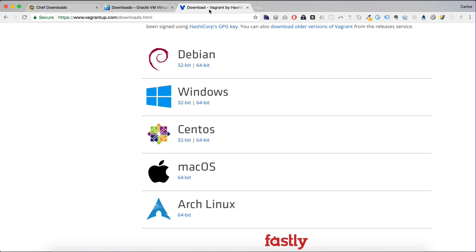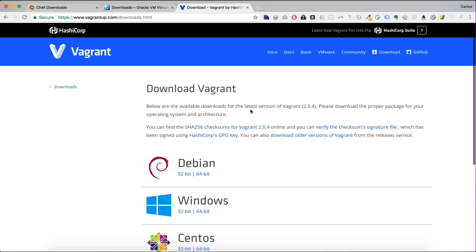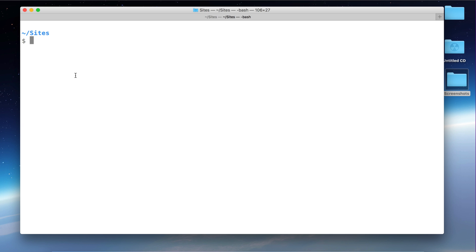And the last one is Vagrant. Vagrant is a tool for managing virtual machine environments from the command line. So instead of using the VirtualBox UI, we use the command line with Vagrant. That makes the workflow easier. So after you have installed all these tools, we can confirm everything looks correct by running these commands.